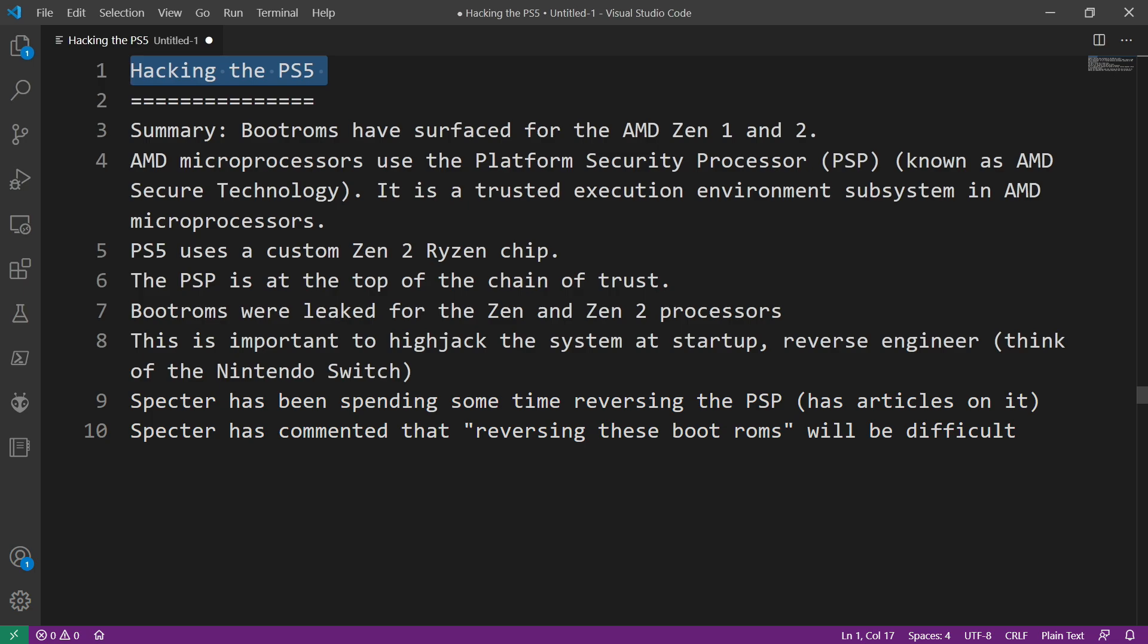So there has been a bit of news about hacking the PlayStation 5 that has been in the scene over the last couple of days and I just wanted to give a quick take on what really all has happened.